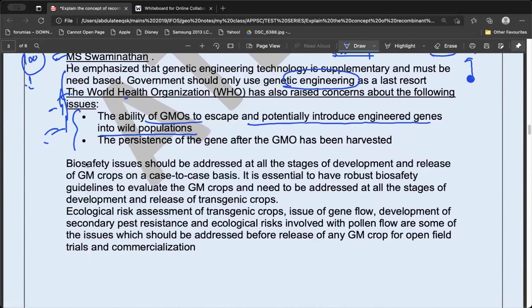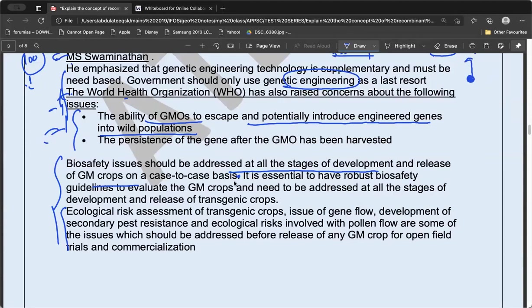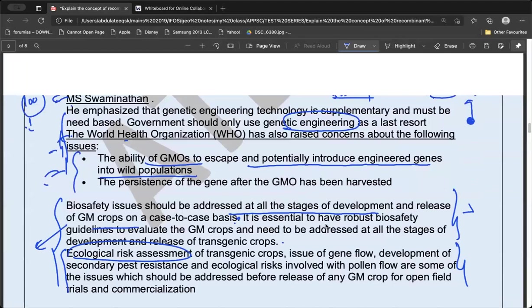In the conclusion, I have given two paragraphs — one paragraph is sufficient. Biosafety issues should be addressed at all stages of development and release. GM crops should be released on a case-by-case basis after a proper robust study. Never say technology is bad — have a progressive mindset. Give suggestions and conclude the answer. Environmental impact assessment can also be mentioned.